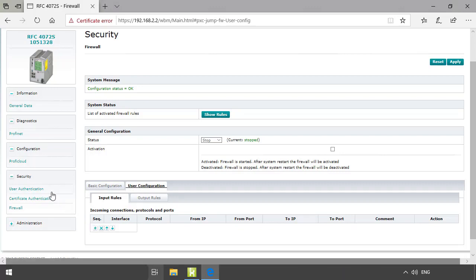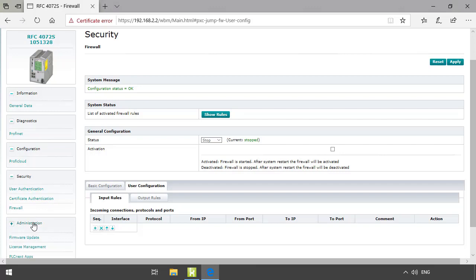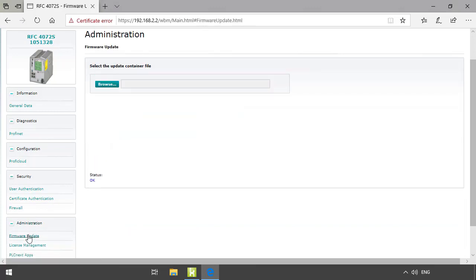Following the security area is the administration area, also divided into three different sections. The first one is firmware update. In the firmware update section you can update the firmware of the controller. You first download the desired firmware file on the Phoenix Contact website, then upload it by selecting the file and following the instructions of the installation wizard.